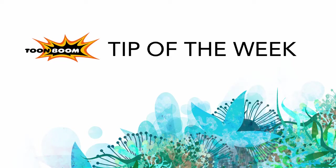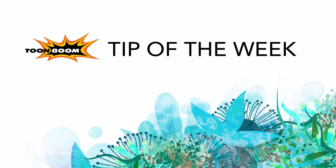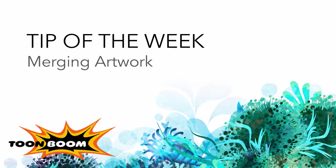Hi there, everyone. Continuing along with our series of what's new in Harmony 11, this time, this week, I want to talk to you guys about merging artwork.